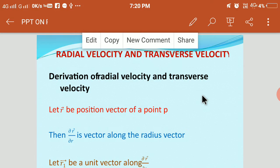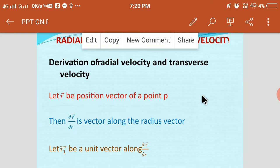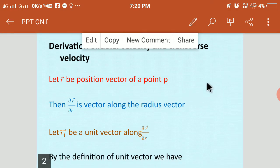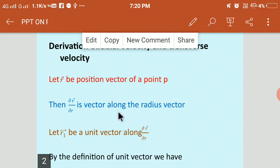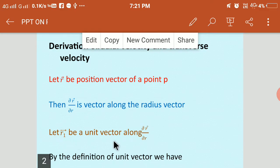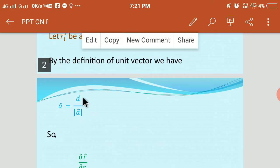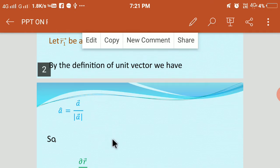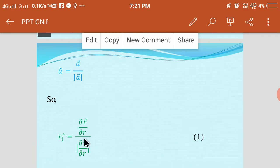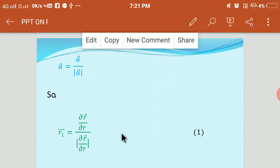So now we derive equations for radial velocity and transverse velocity. We consider a point P on a plane and let R bar be the position vector of point P. Then ∂R̄/∂R is a vector along the radius vector. Let R1 bar be a unit vector along ∂R̄/∂R. By the definition of unit vector, â = ā divided by the absolute value of ā. We use the same definition here to calculate R1 bar, that is R1 bar equals ∂R̄/∂R divided by |∂R̄/∂R|.